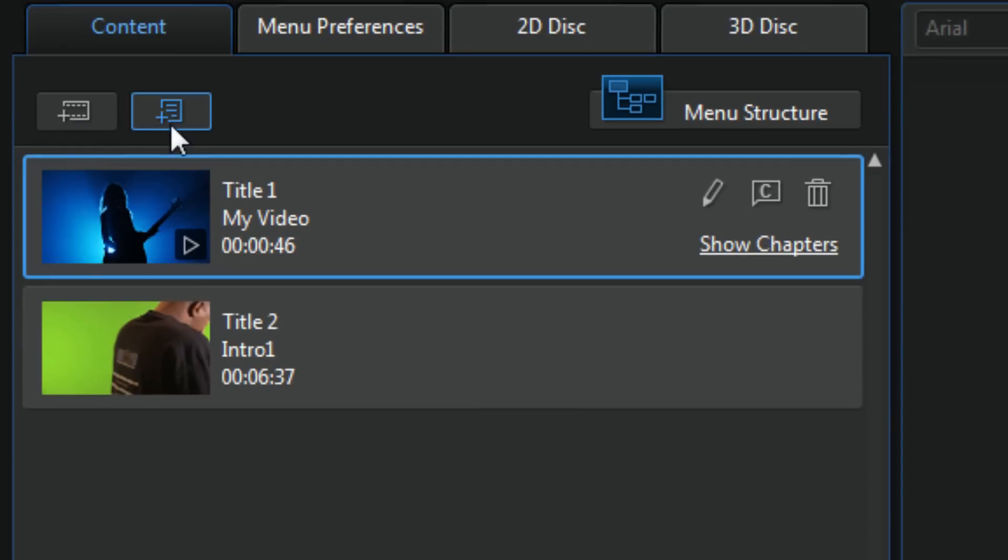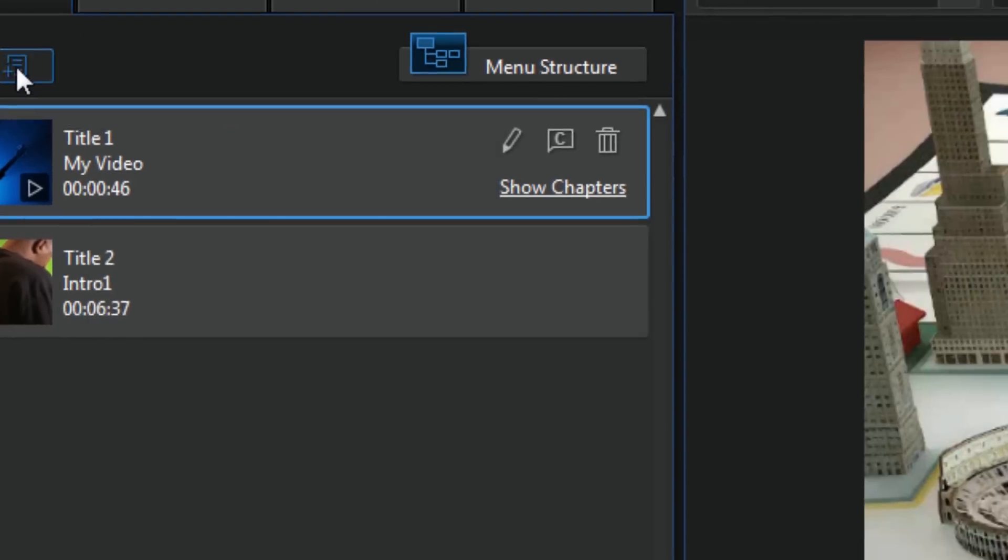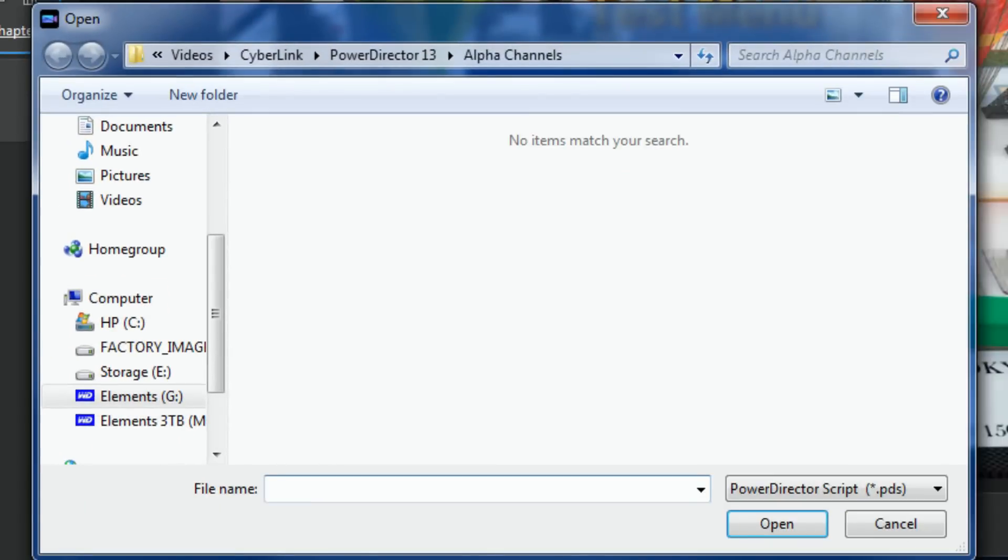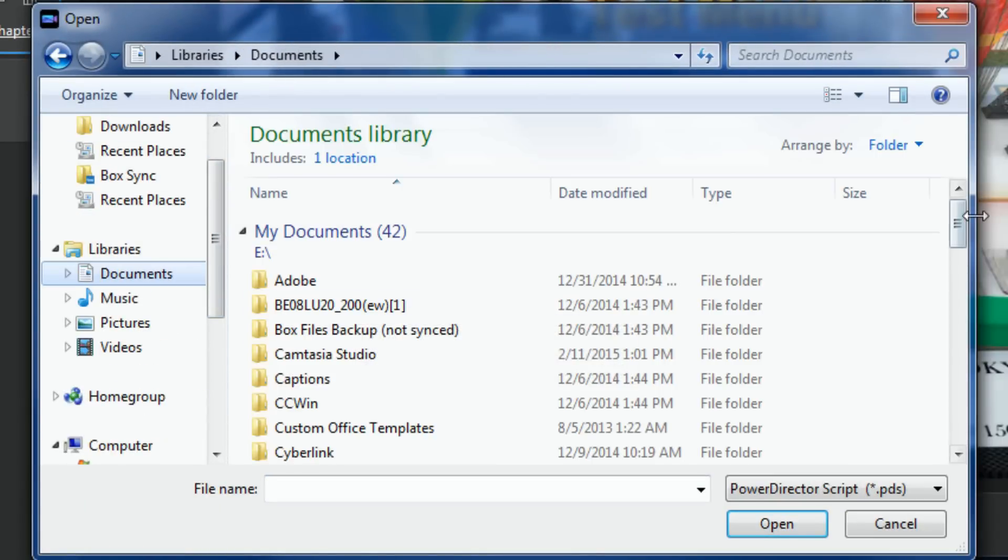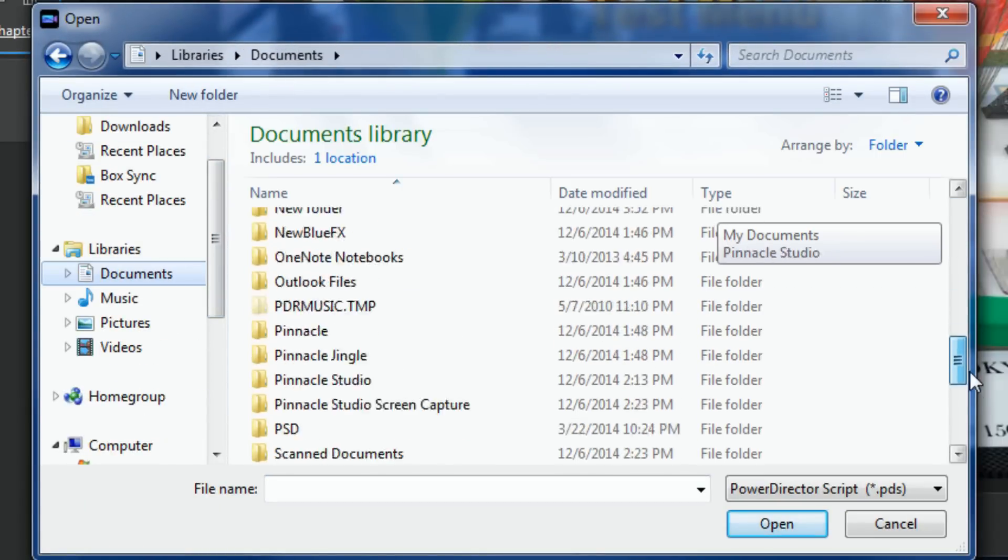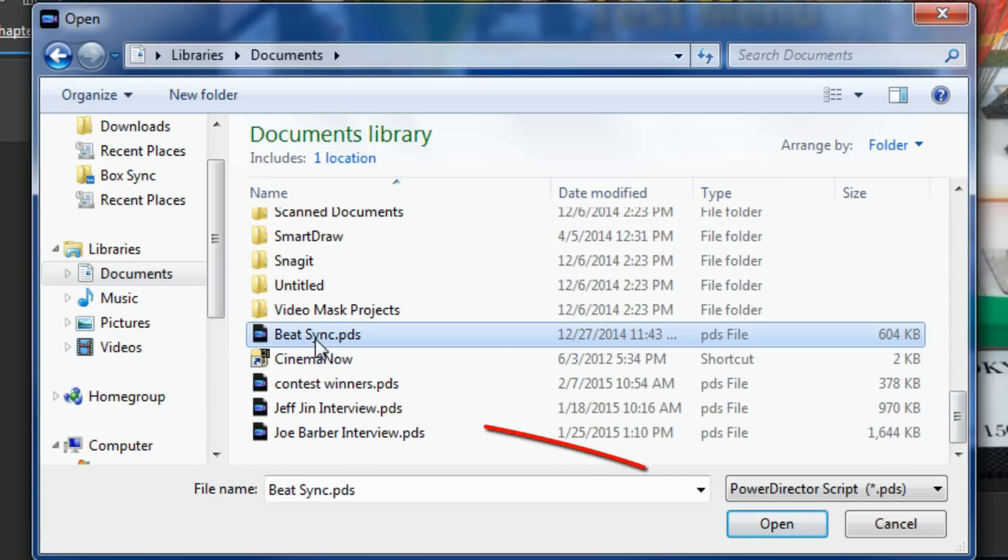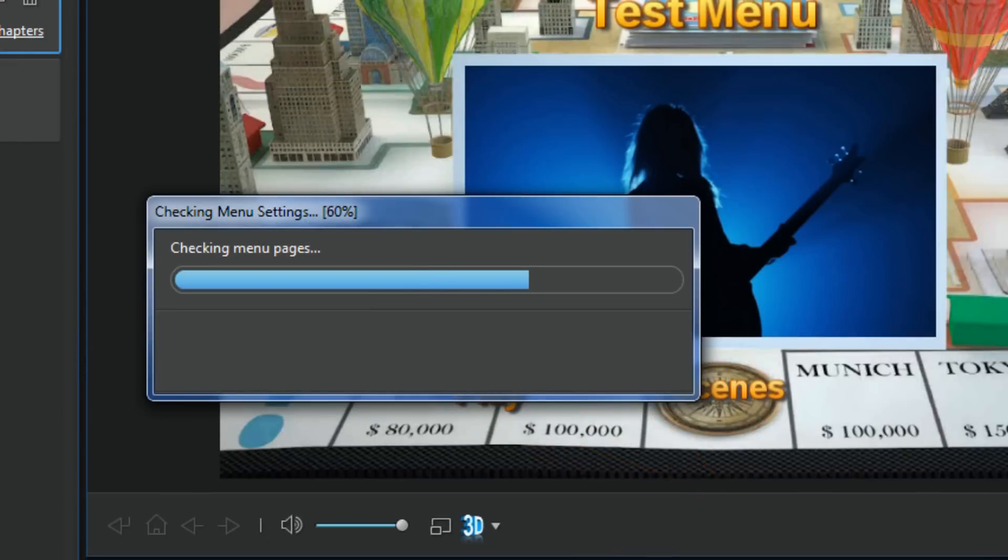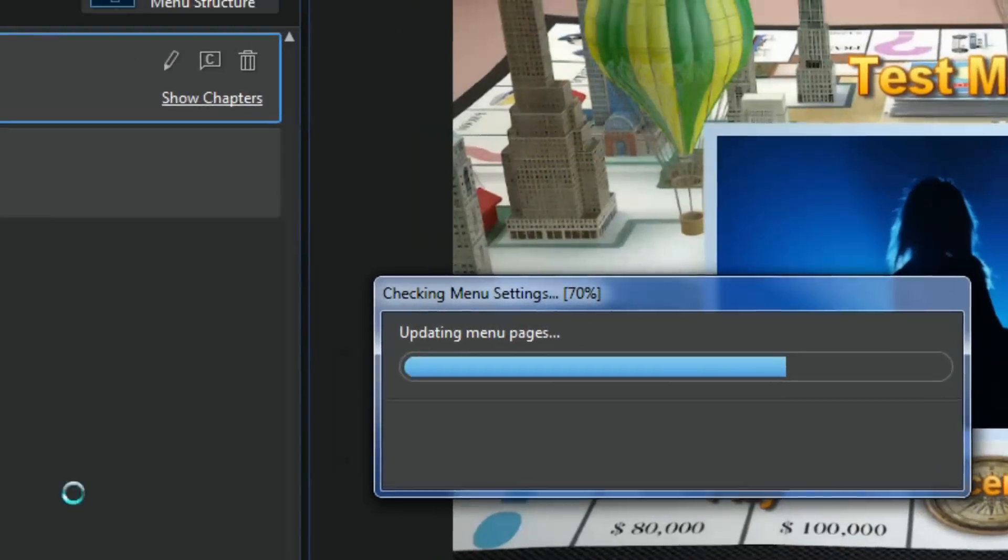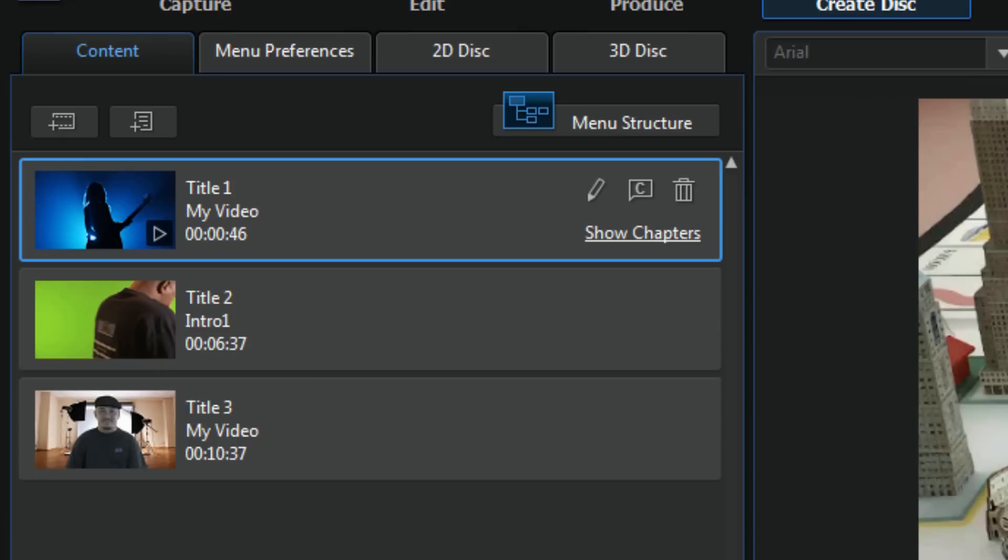And then there's also this button here for importing projects. So if I click on this button I can go to where my projects are, mine are under documents, yours might be somewhere else. And I can click on a project and click open. Now that project has been added.